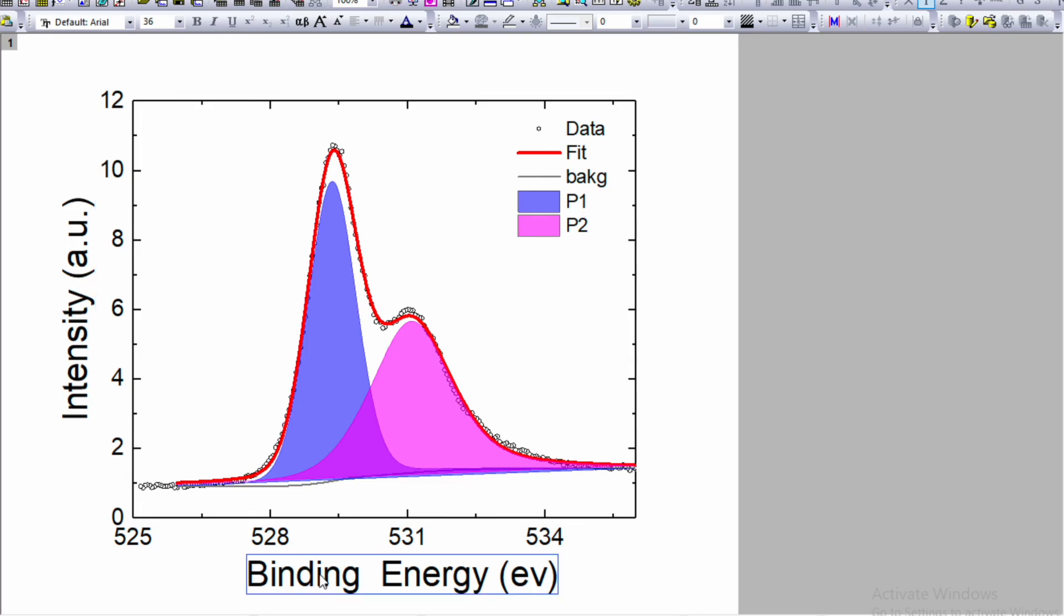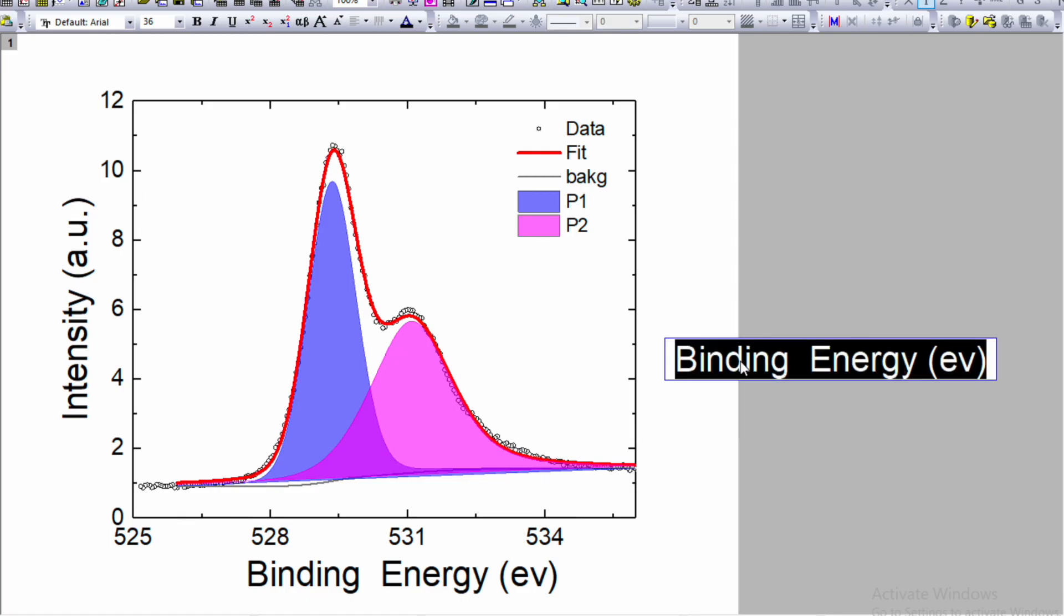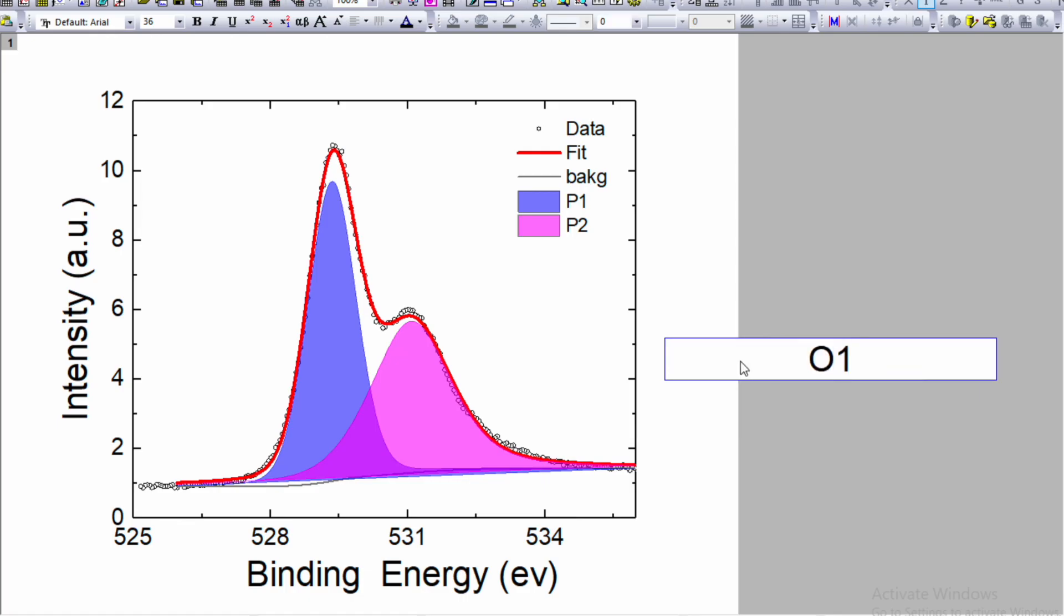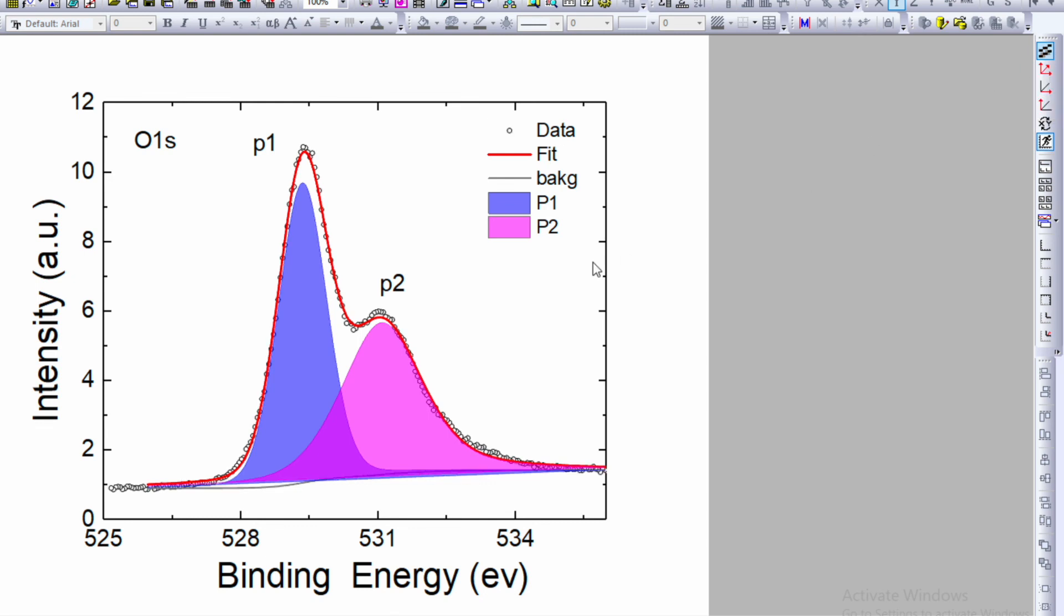Now if you want to add a text, either you can just copy, paste, and write down this is O1S. Right hand top corner you can see option: enable, disable anti-aliasing. Just click over here. It will help you to smooth out the data.